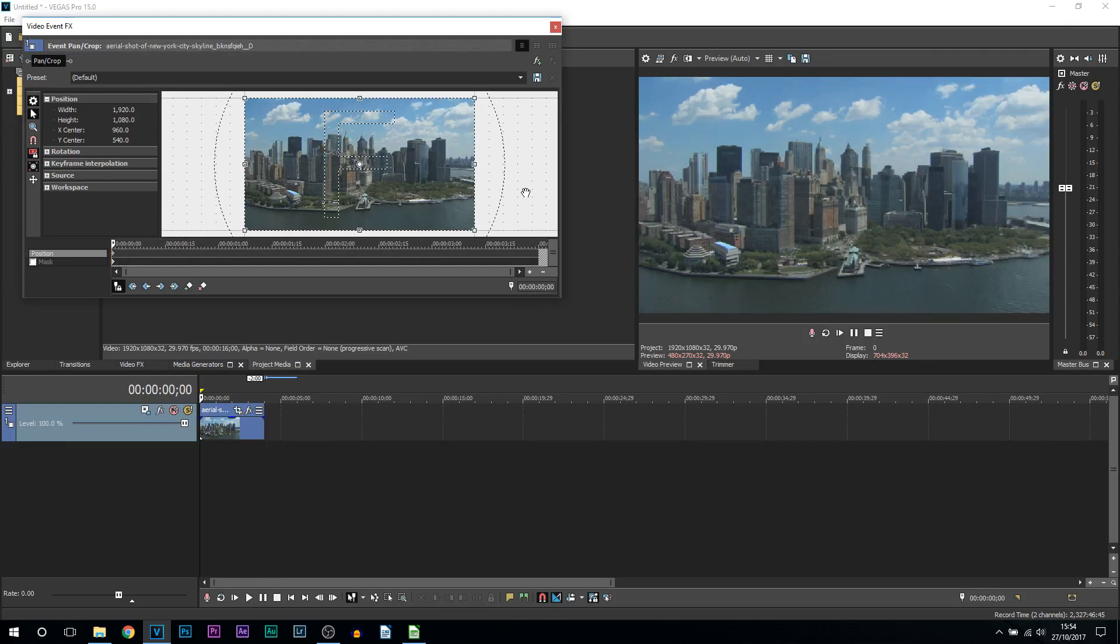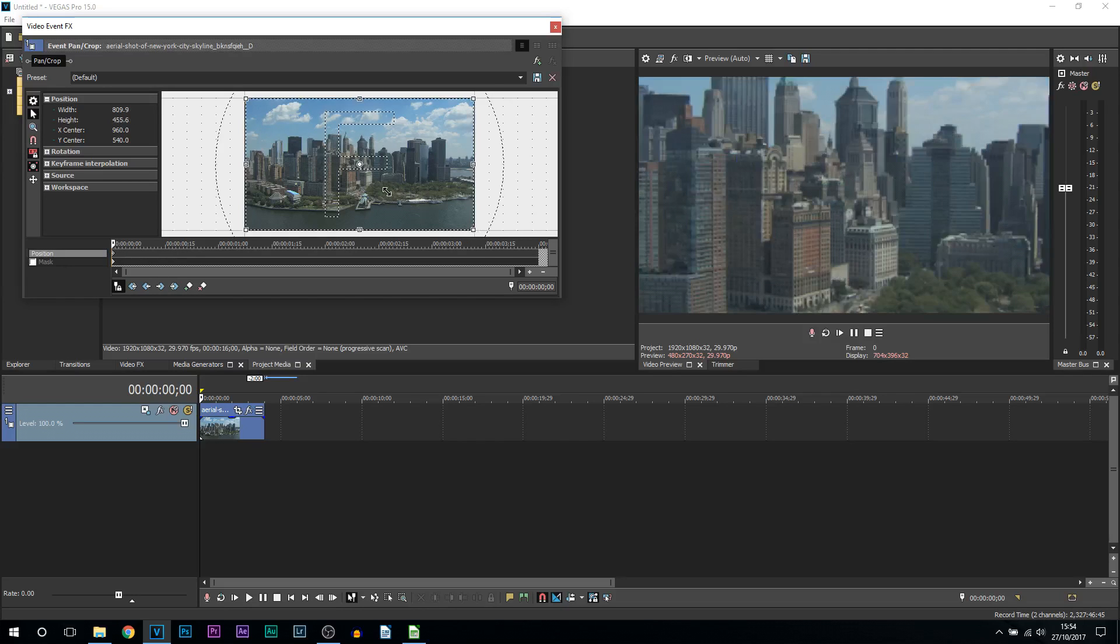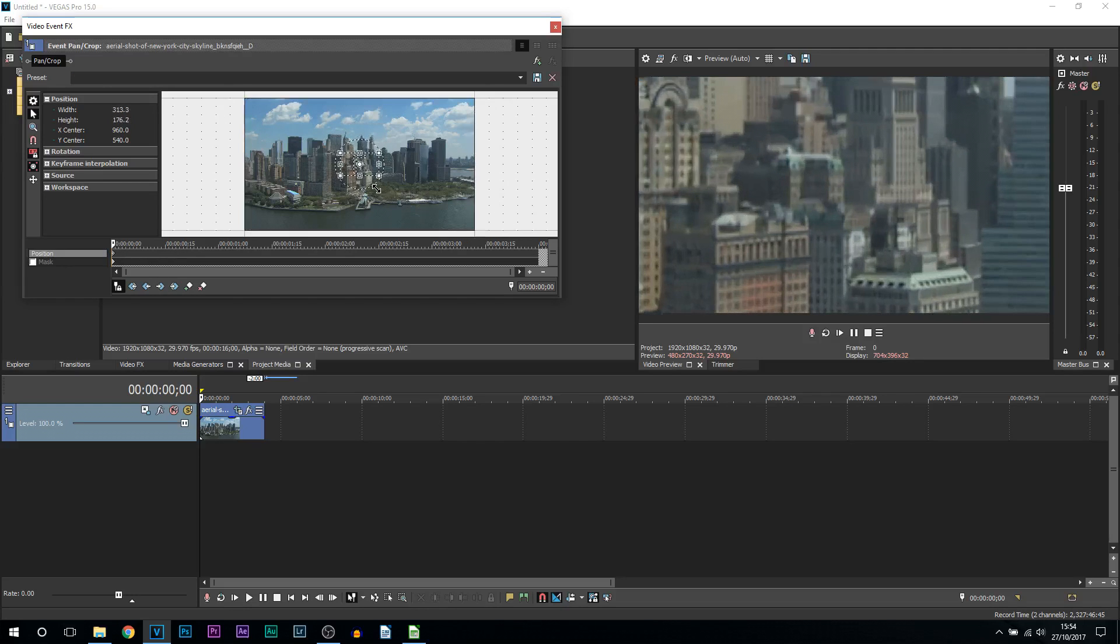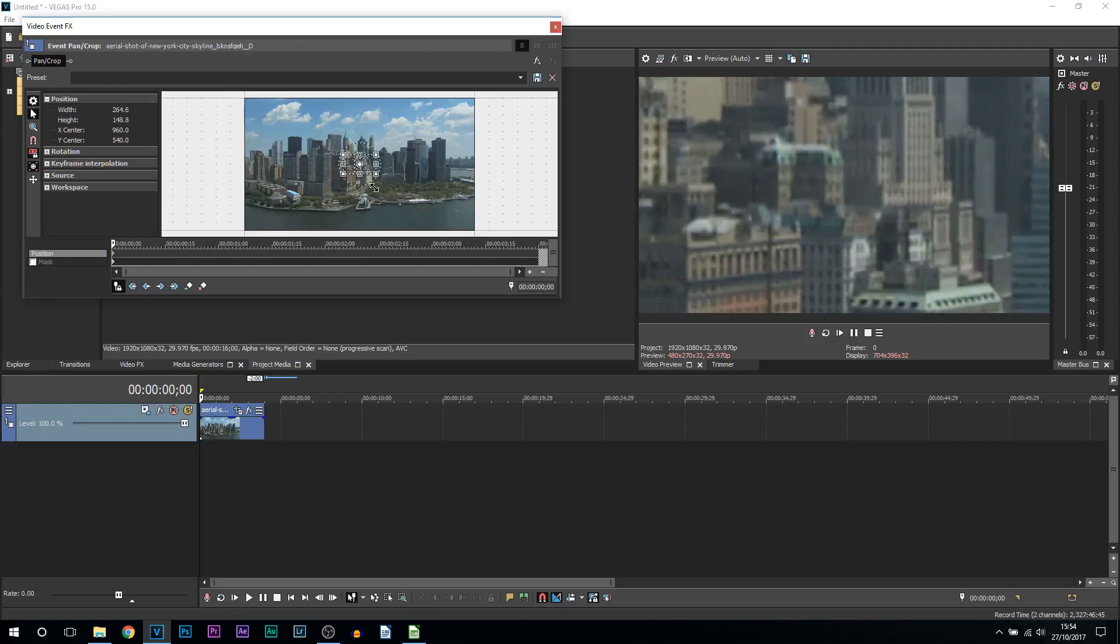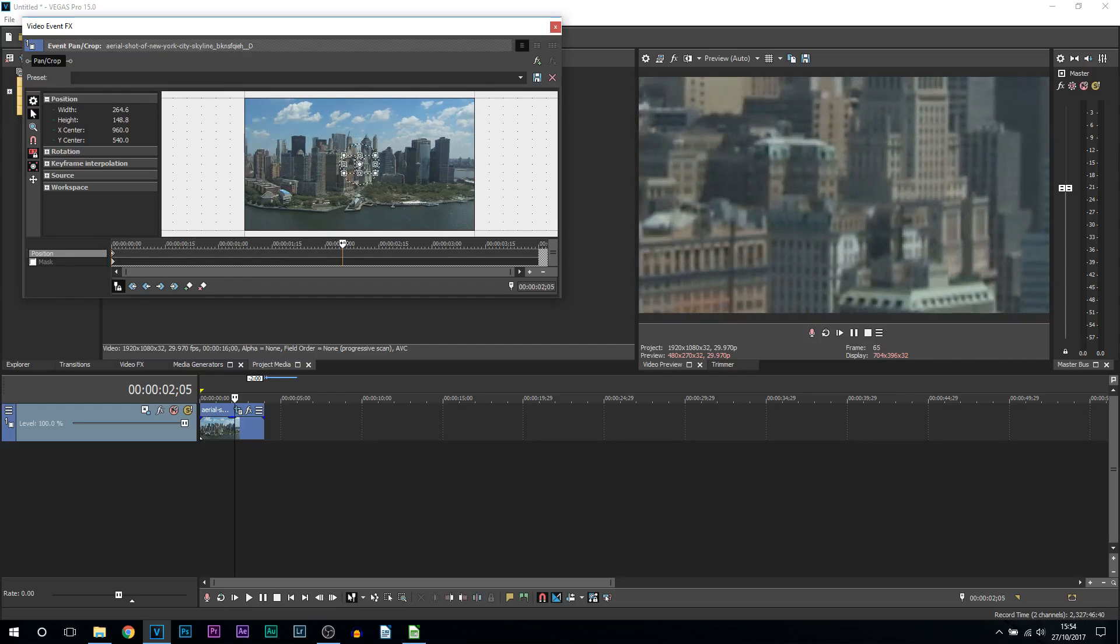Now for zooming out, staying in the pan and crop, we're going to first of all start off with the first keyframe on position zoomed in. So once again I'm going to zoom into the middle, and then this time I'm going to come across to two seconds. That way it gives us a one second gap where the video is going to be in a normal view.